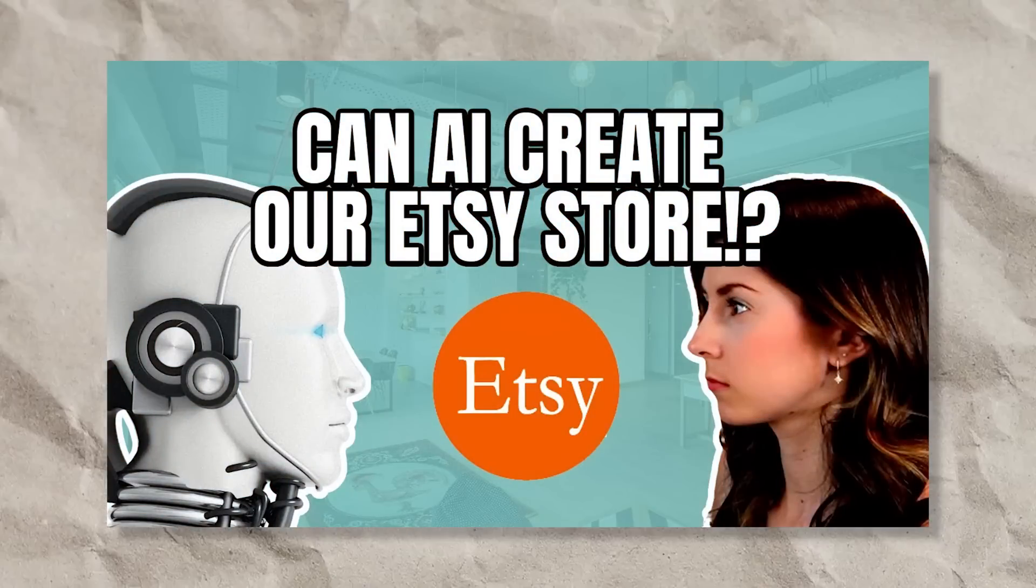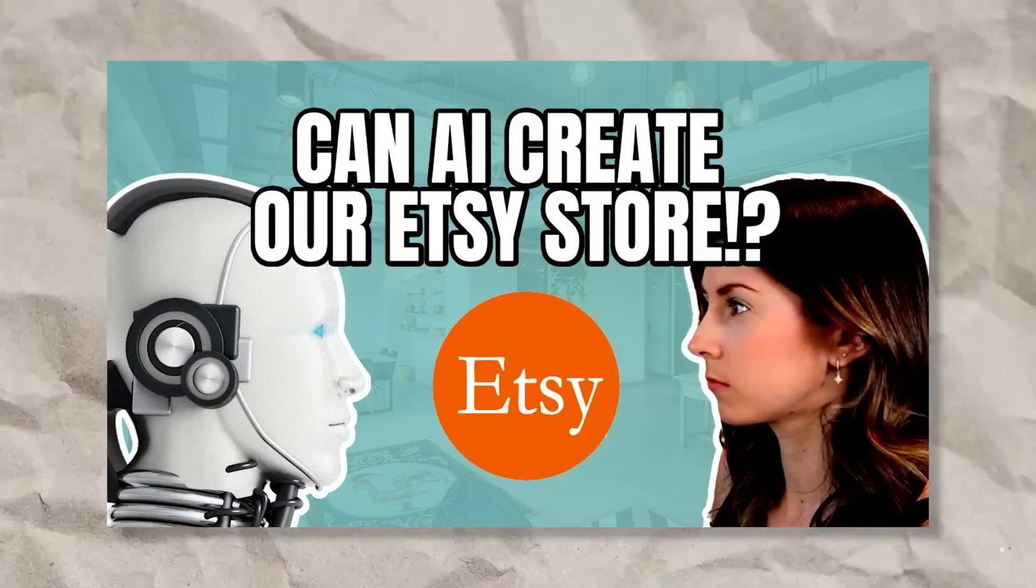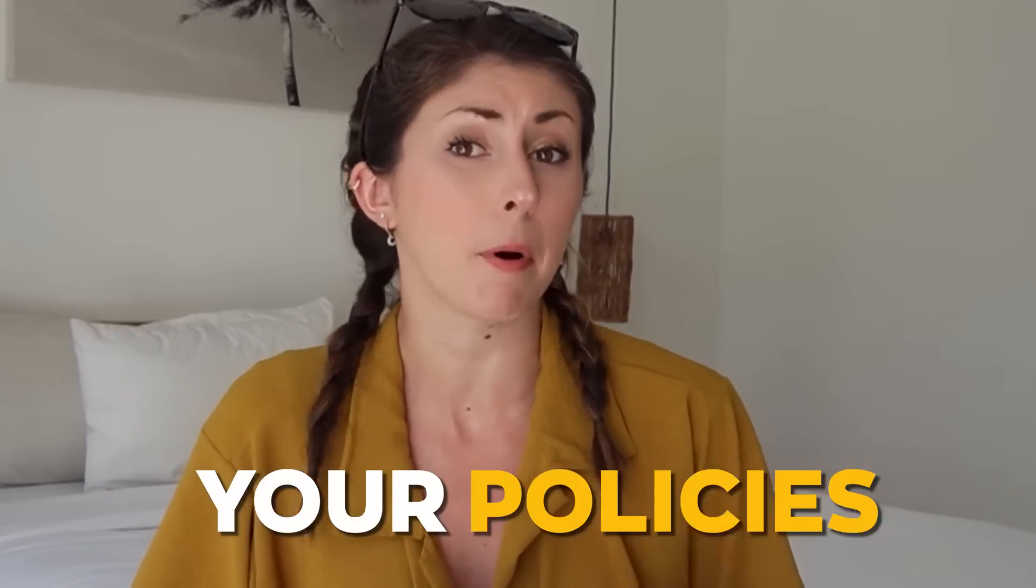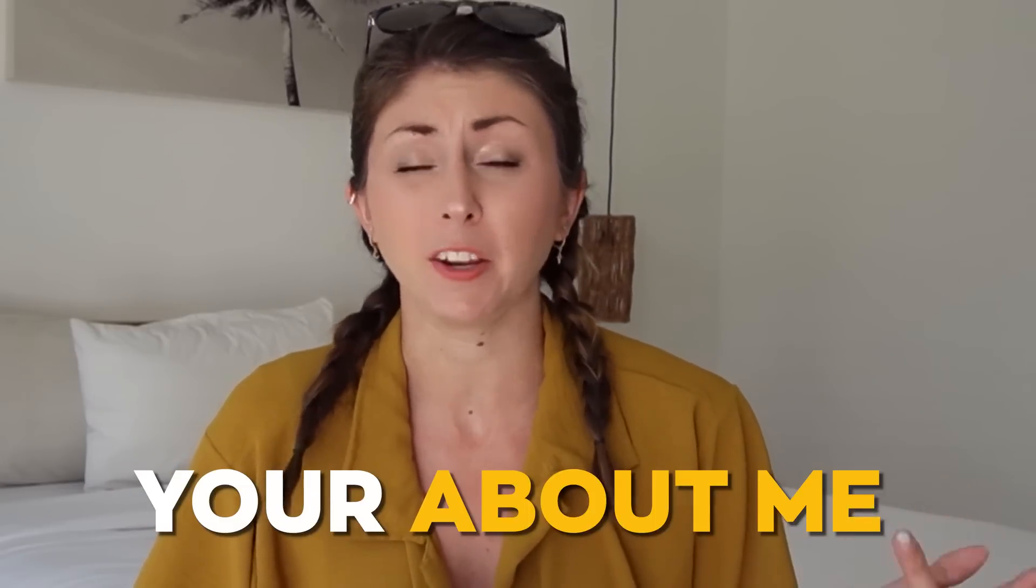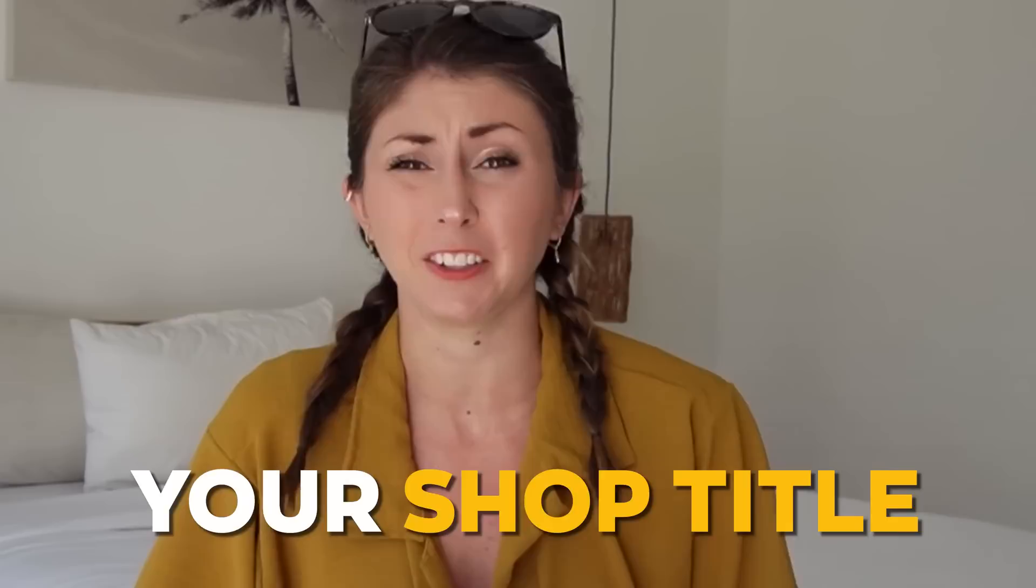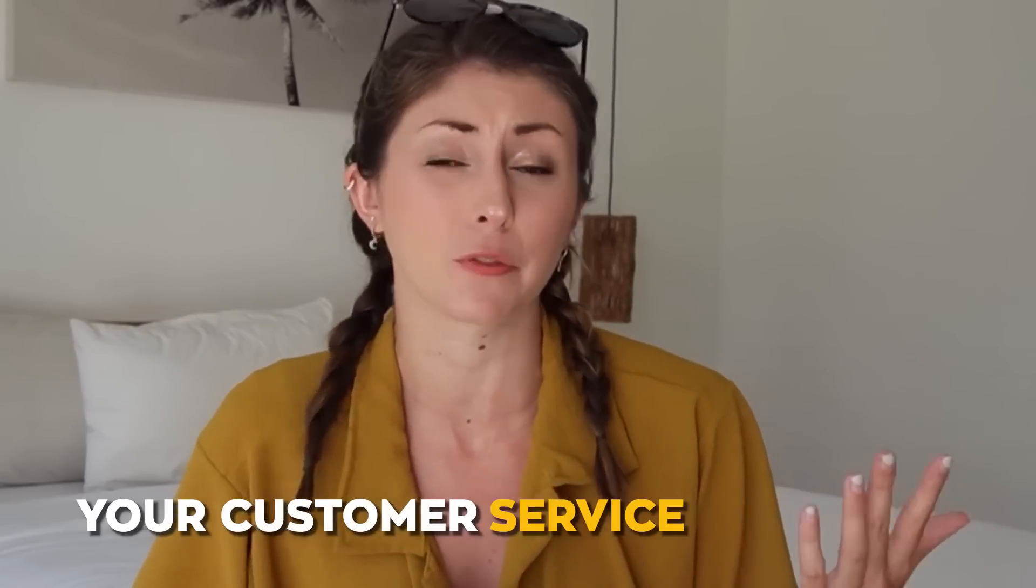If you watched my last video, you probably saw that you can also use AI to write a lot of copy for your Etsy store, including your policies, your About Me, your shop title, your customer service responses, and so much more.